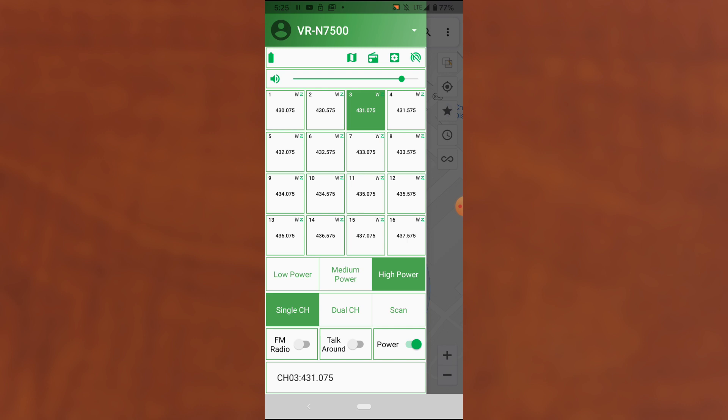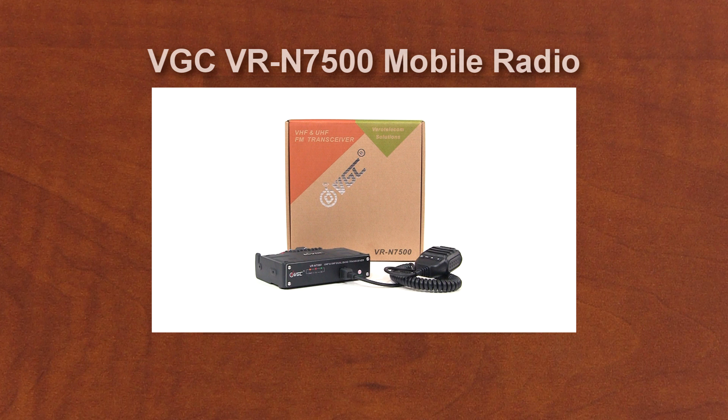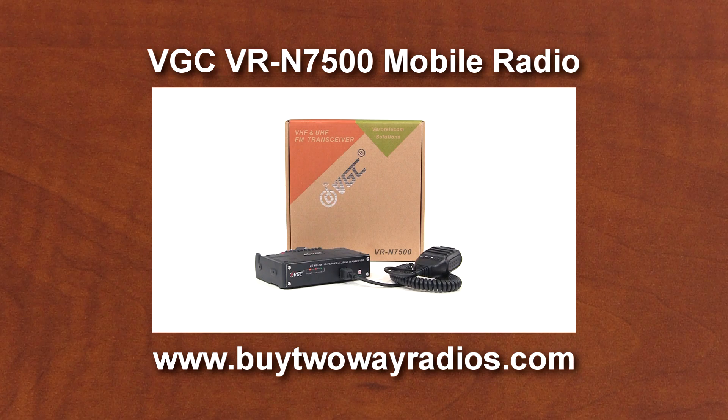So that's a basic overview of the Android version of the app. I hope that was helpful for everyone. And that's the Android app. If you have an iPhone or iPad, check back soon for the iOS version of this video. To learn more about the VR N7500 or to purchase one, please visit our website at buy2wayradios.com. I'm Danny and thanks for watching.